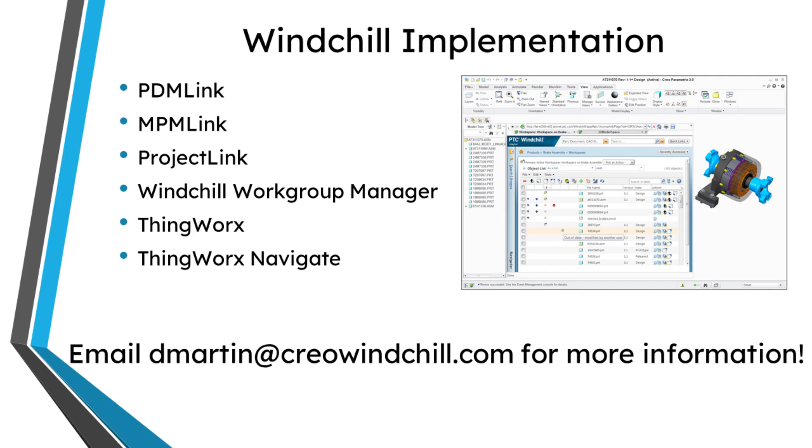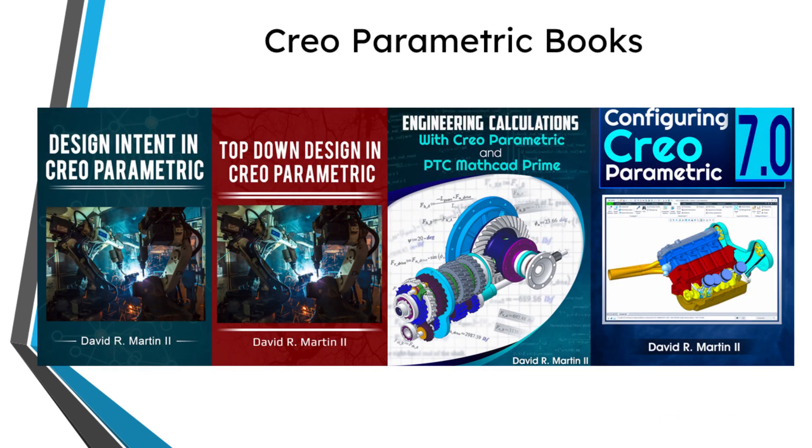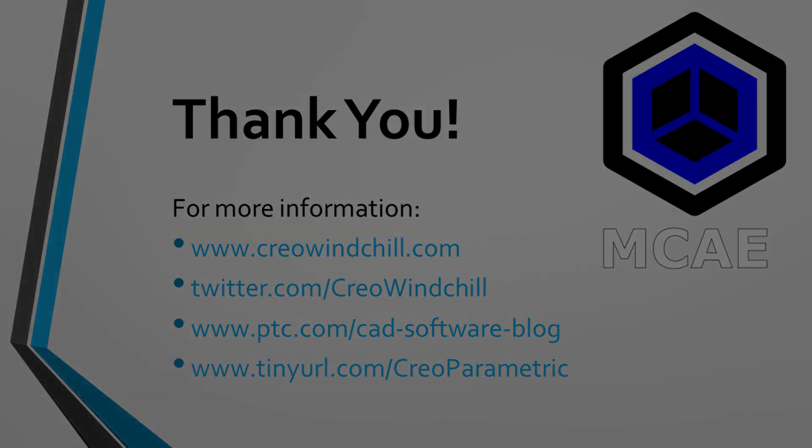I hope you enjoyed this video. For more information, please visit www.creowindchill.com. If you learned something from this video, please give it a thumbs up. And if you like this video, please click the subscribe button and ring the bell to be informed when new videos are uploaded. Thank you very much.